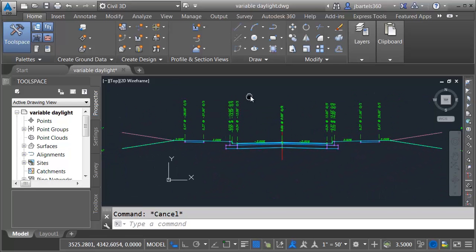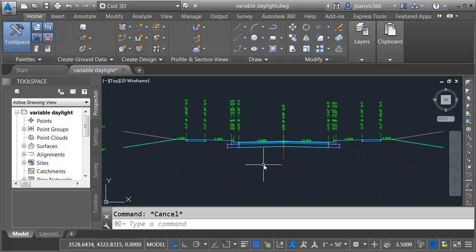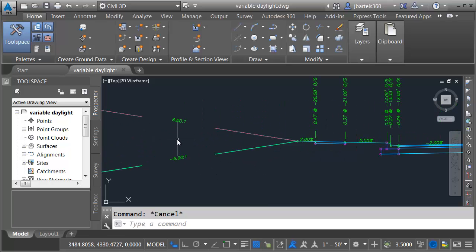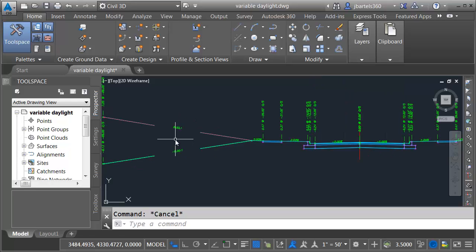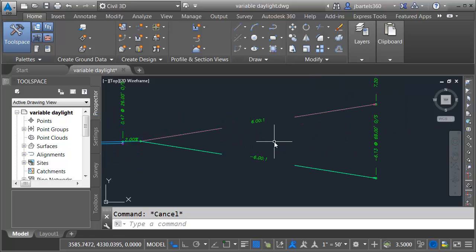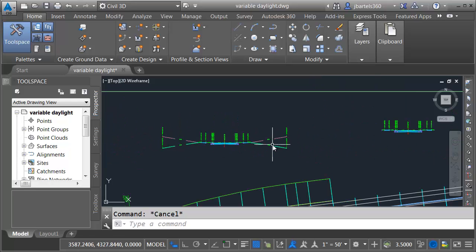Let's zoom in on this one on the left. This is the first assembly. It contains a standard road with curb and gutter and sidewalk. More importantly we've got daylights to the left and right. These are at 6 to 1 slope. Cut and fill for both sides.